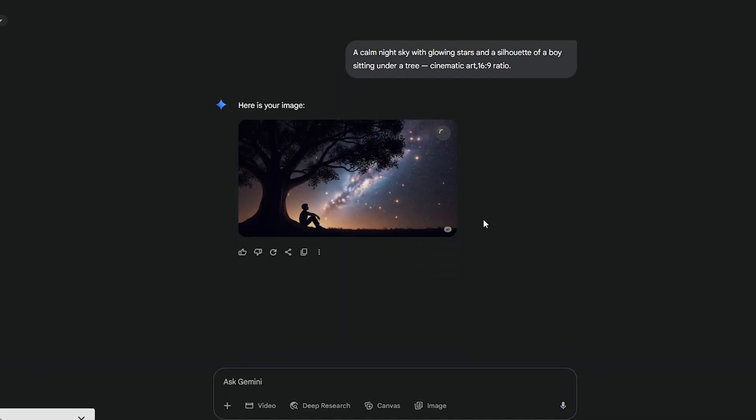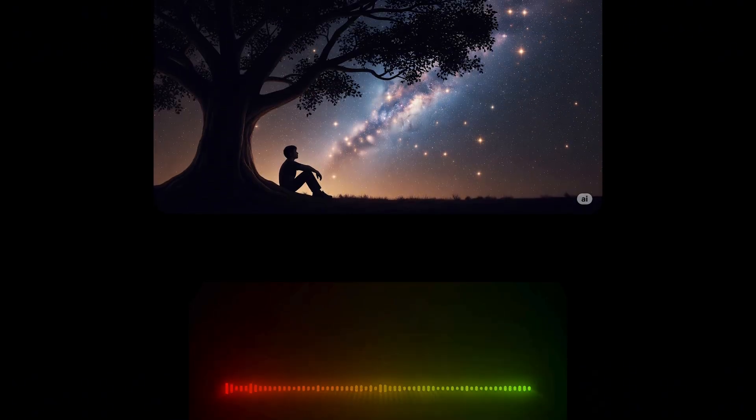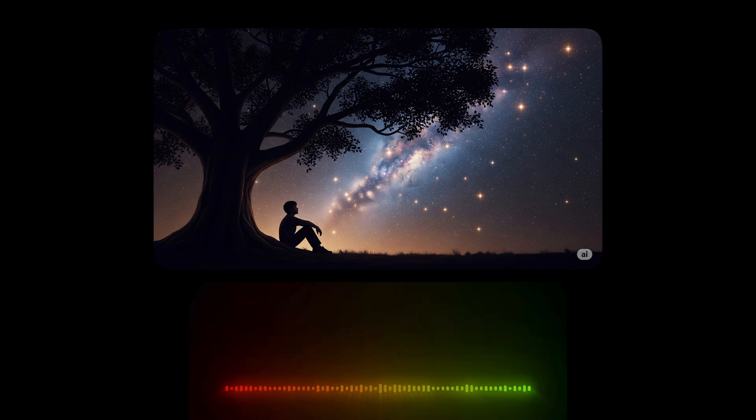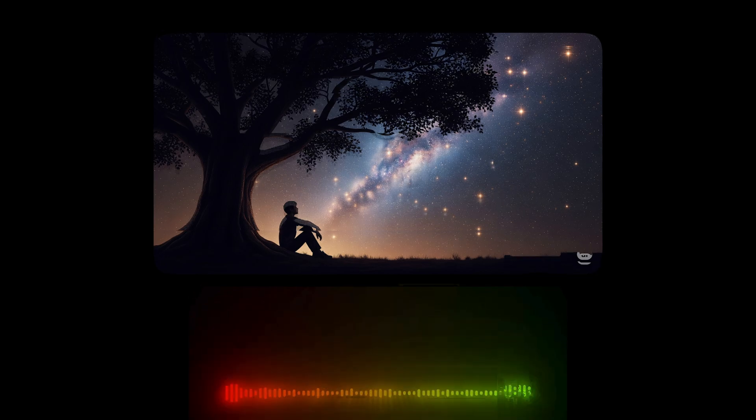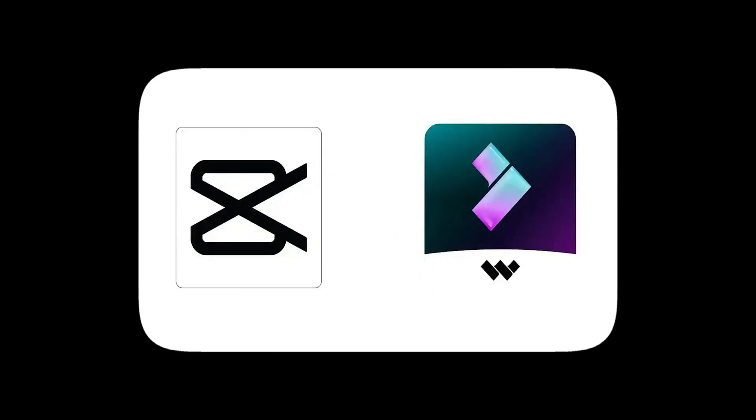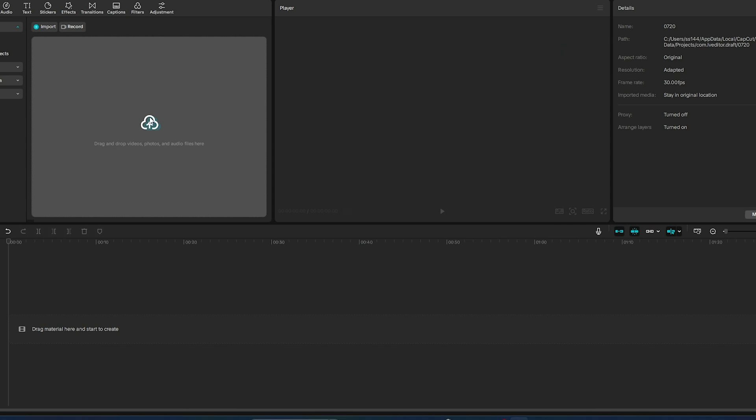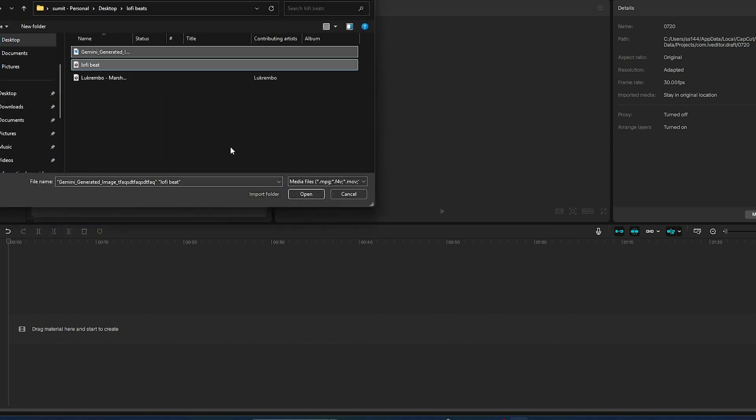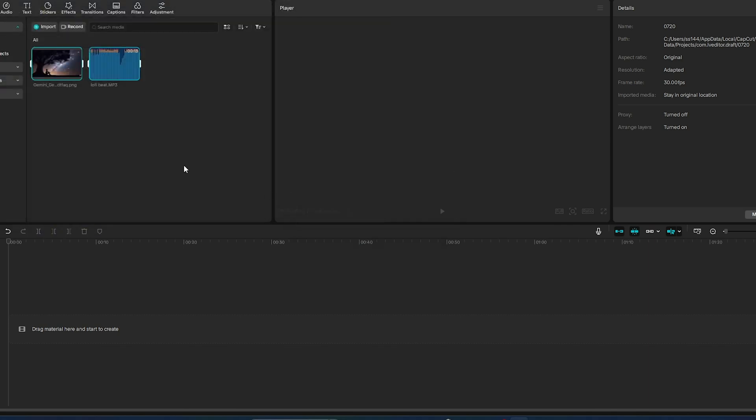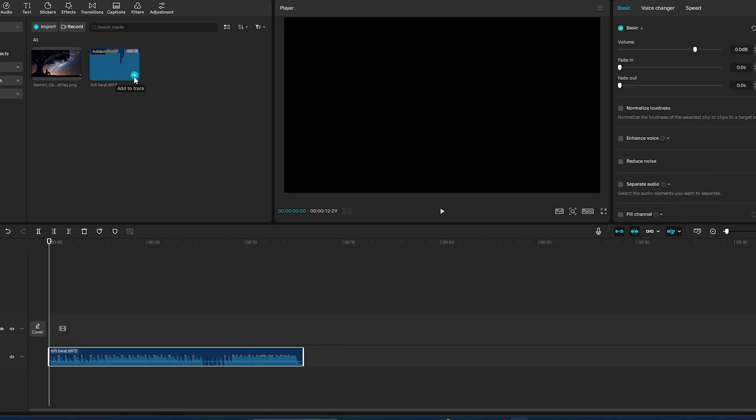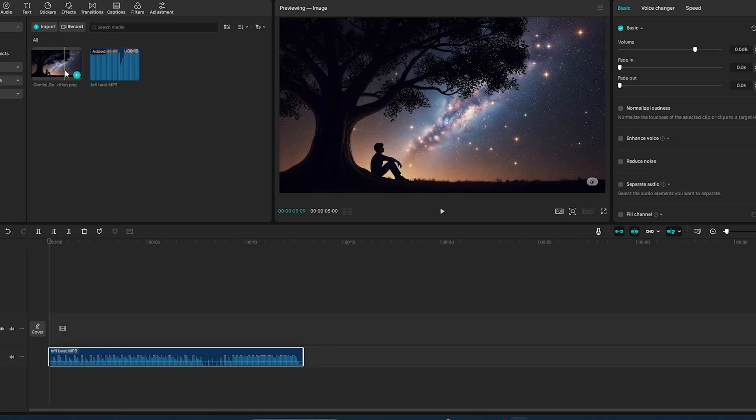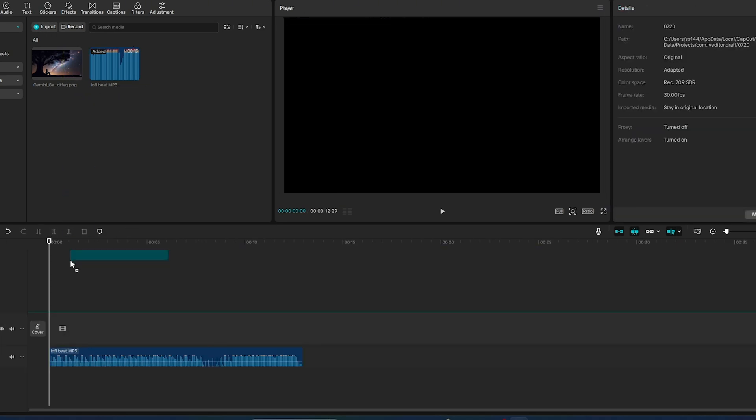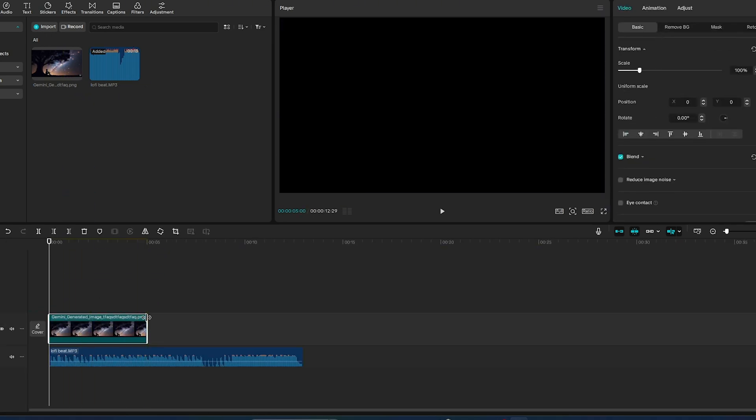Now let's turn this image and music into a full AI music video. You can use CapCut or Filmora, both are beginner-friendly. Open CapCut. Import the image and drag it onto the timeline. Then import your AI-generated music and add it under the image. Extend the image duration to match the full song.